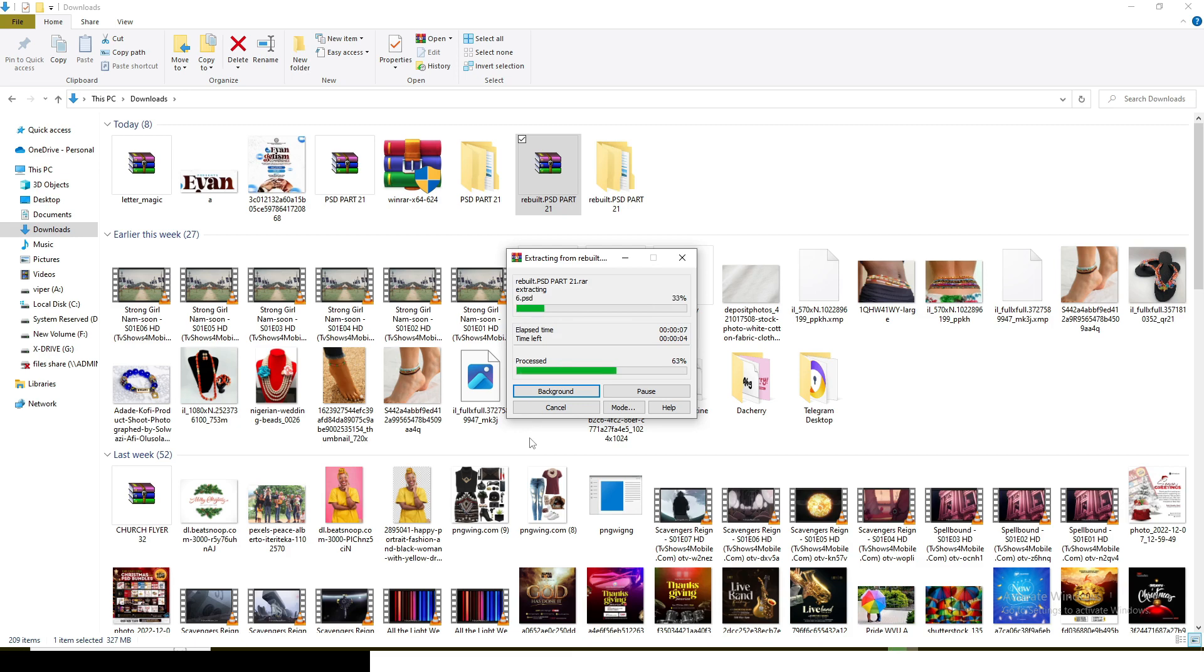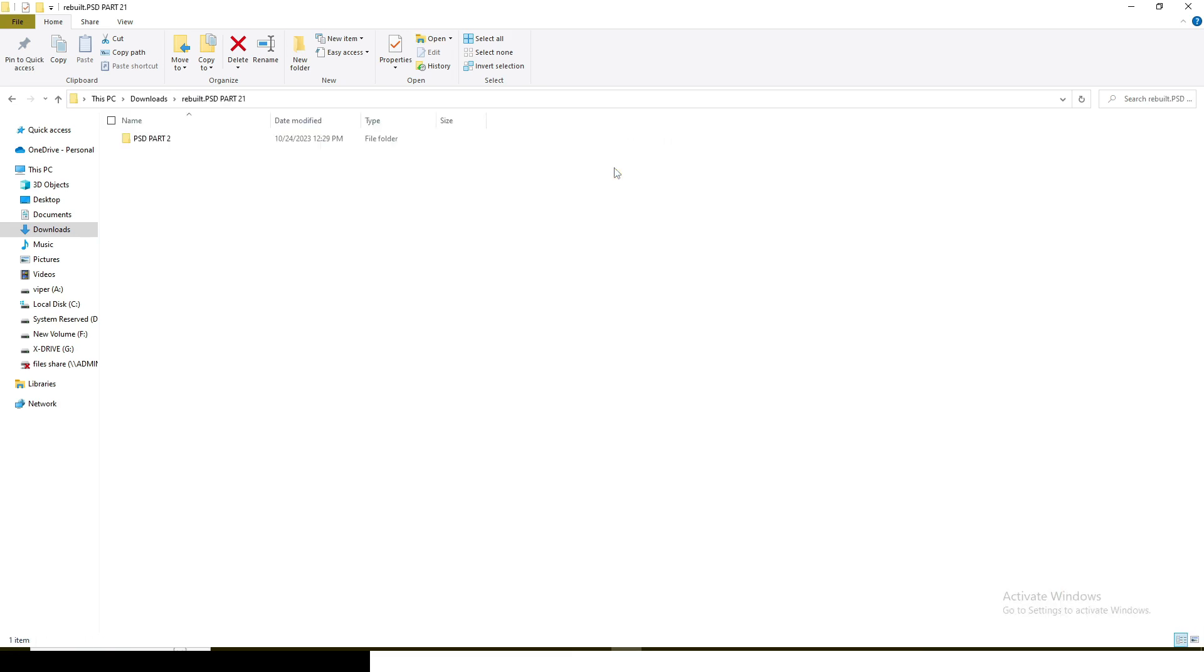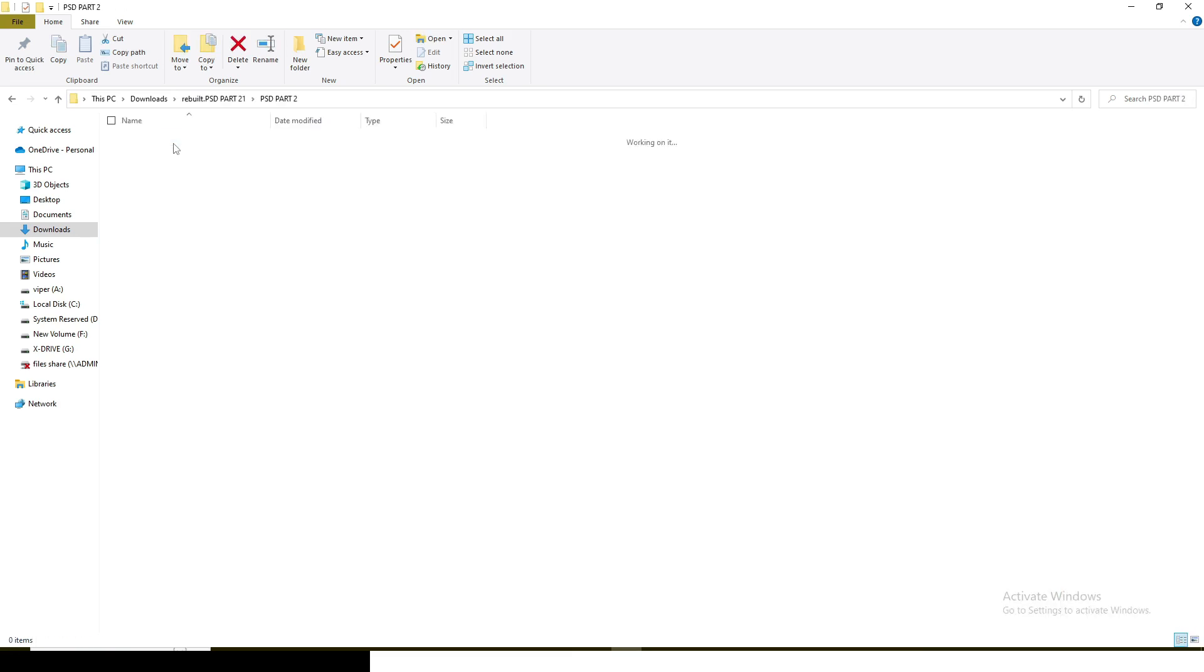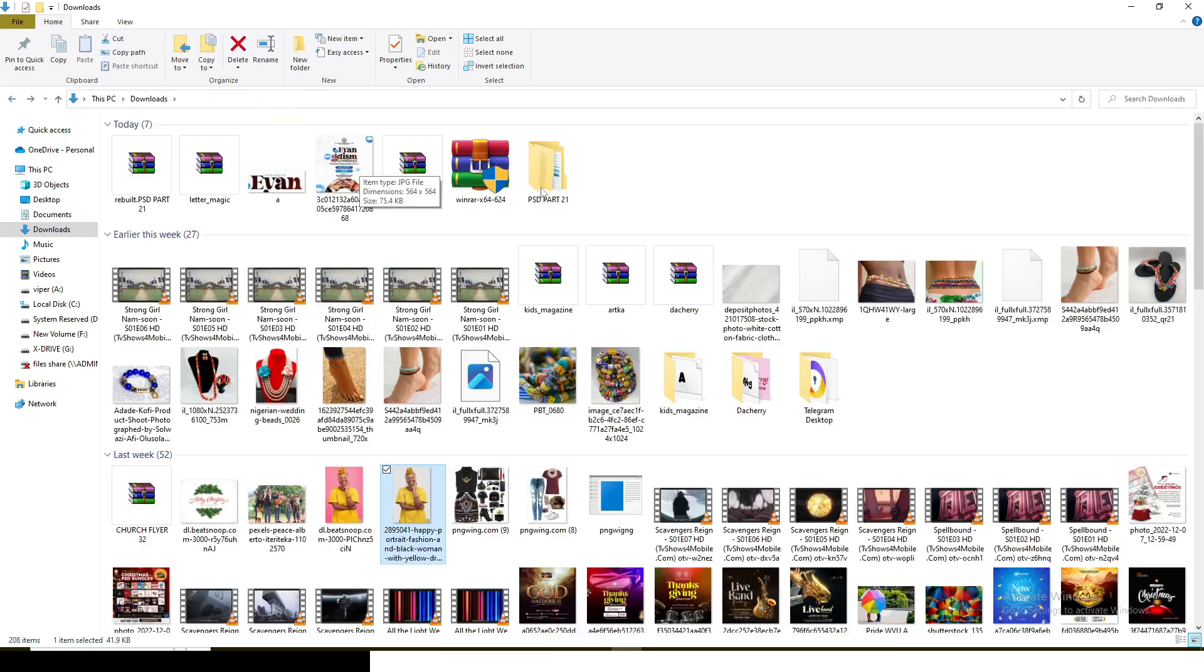That is the second way of doing it. I'm also going to show you another way. Once this is done, I'm going to open it and everything is in there for you to use.